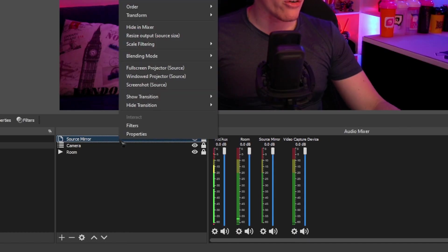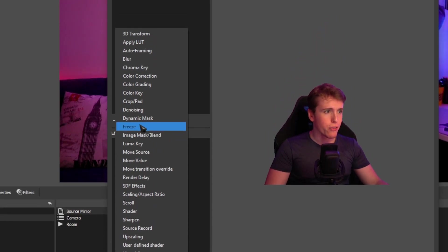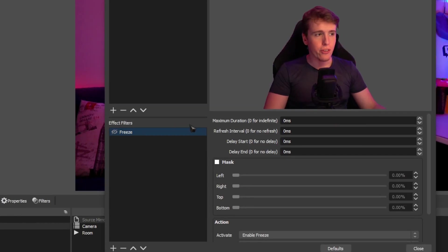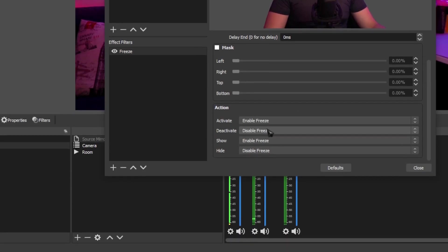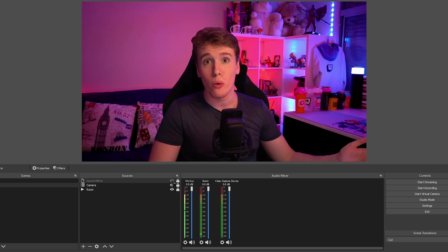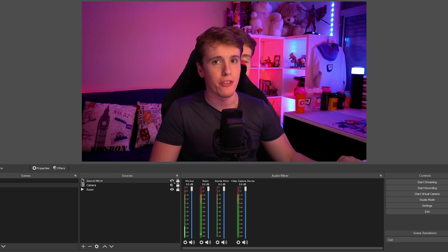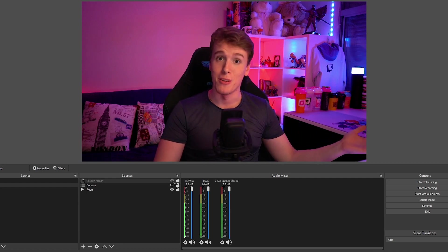Now right click your source mirror, go to filters, click the plus and head over to freeze. On the freeze filter settings, make sure it's toggled on and make sure that 'enabled freeze' and 'disable freeze' is set to activate and deactivate, and on show and hide, enable and disable. Once you're done, all you have to do is turn on the source whenever you want yourself to be frozen. Whenever the source is on you'll be frozen, and whenever it's off, it'll go back to normal.